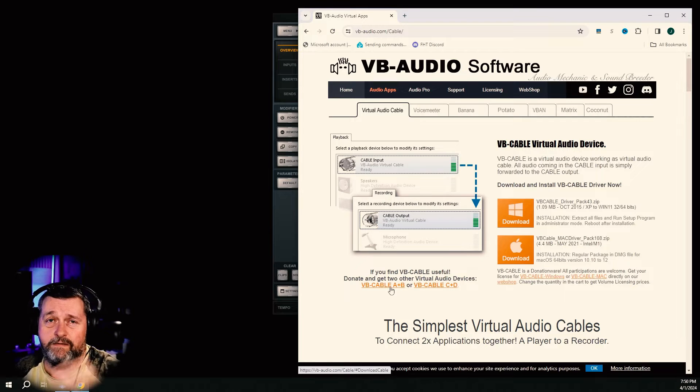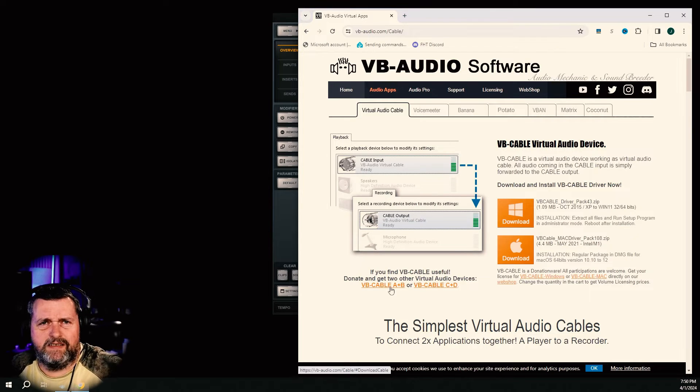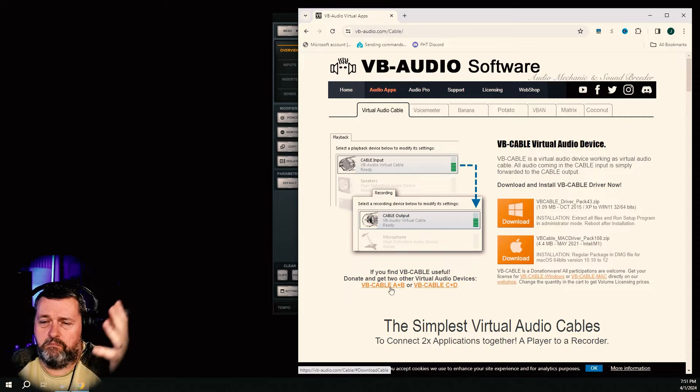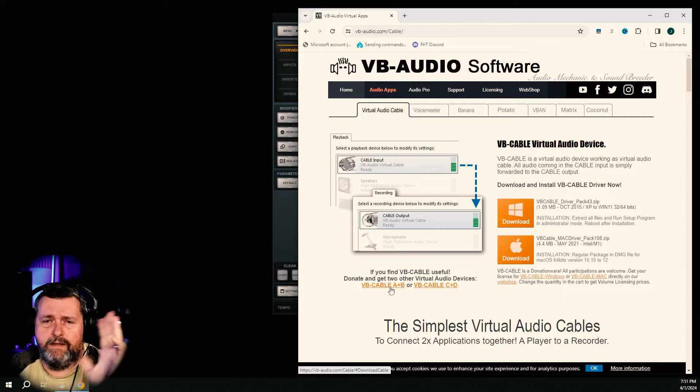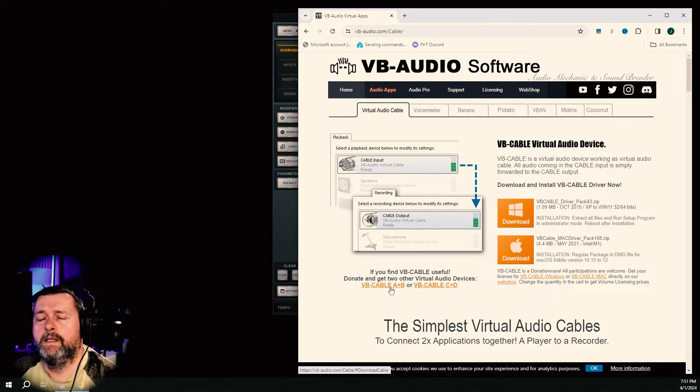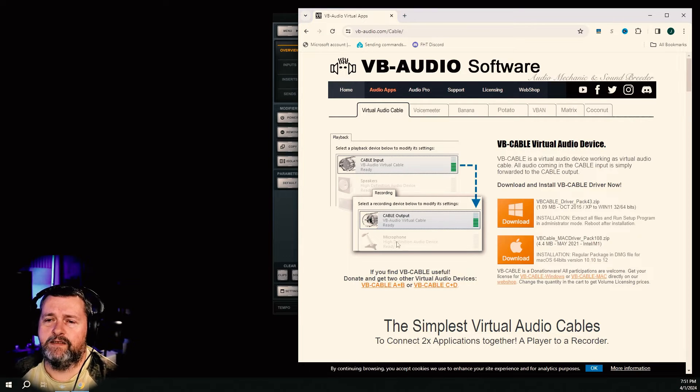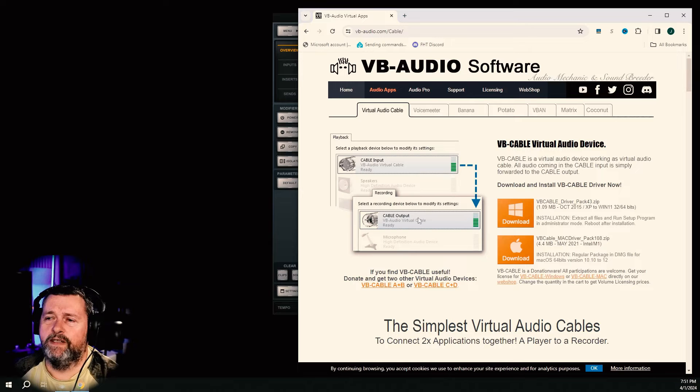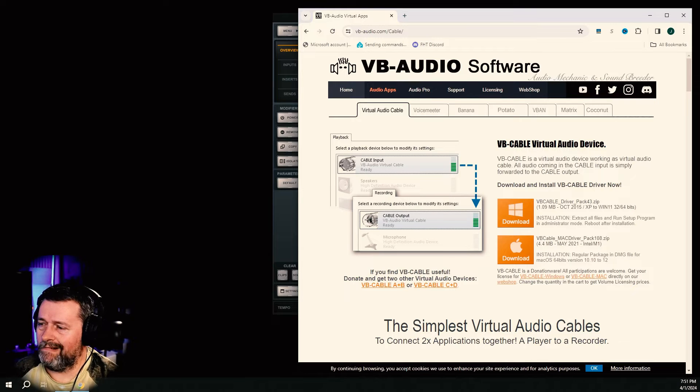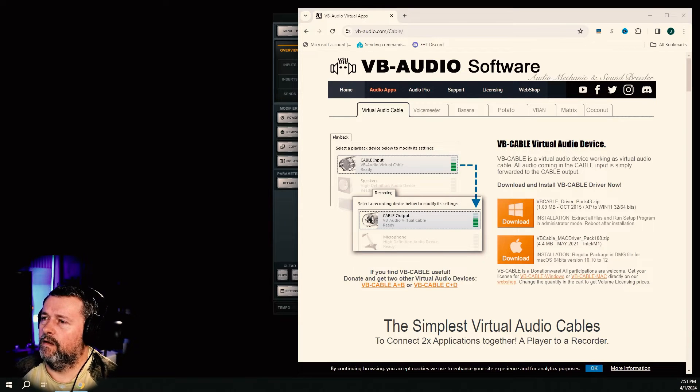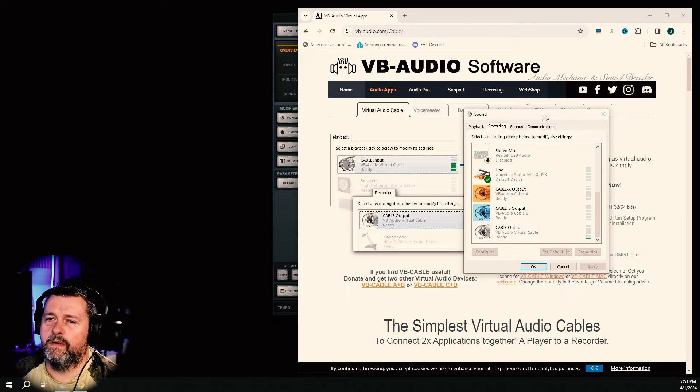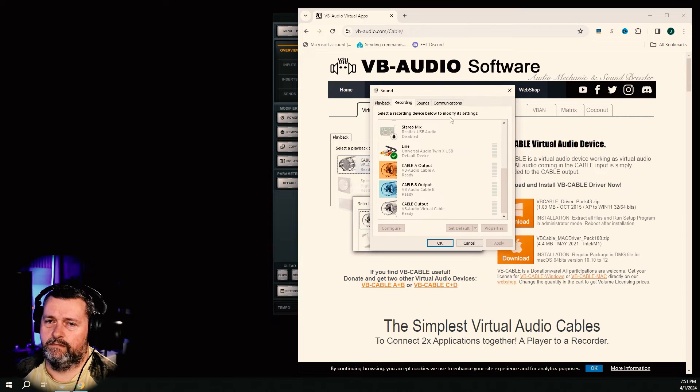I know I live in the US, I have no idea what that is, six bucks, seven bucks, cheap. Totally worth it. Anyhow, download that, install it, restart your system, and then open up sound.